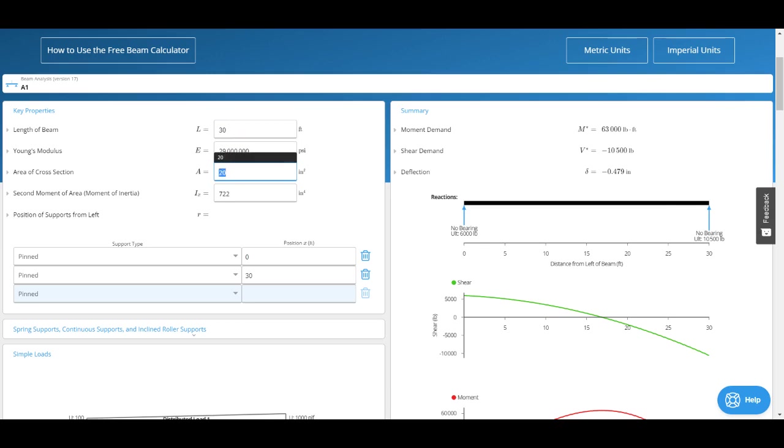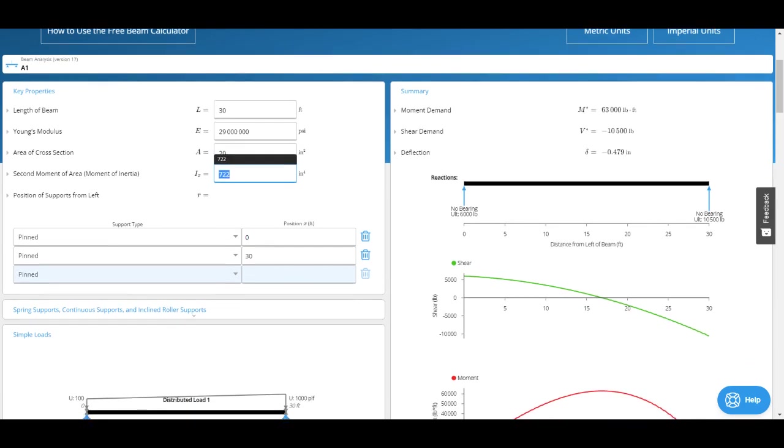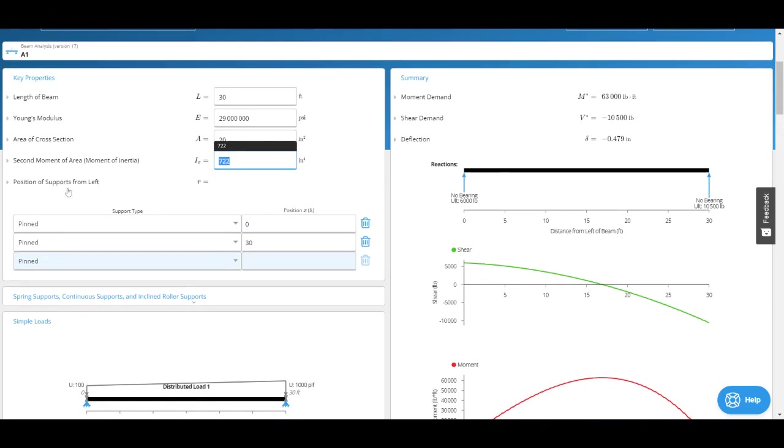We've got the area of the cross section. This has relatively little effect on our analysis calculations, so typically you can almost even ignore this input, though you might want to just enter your cross-sectional area. After that we've got our second moment of area, and this will be critical in calculating our deflections.